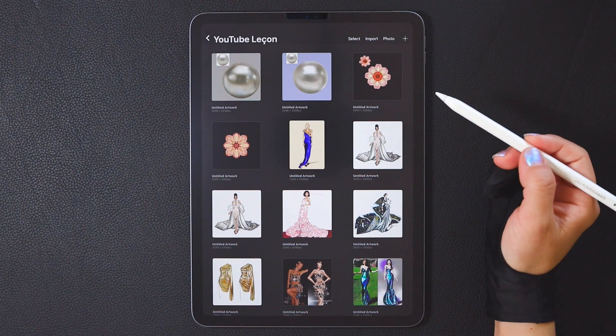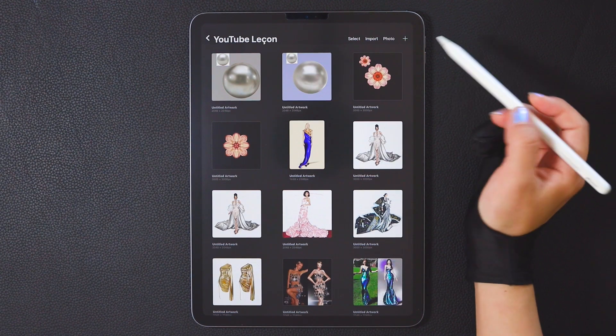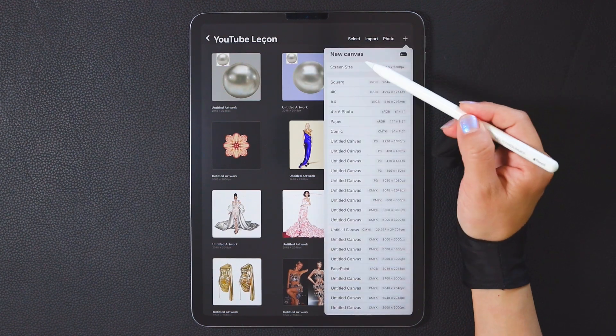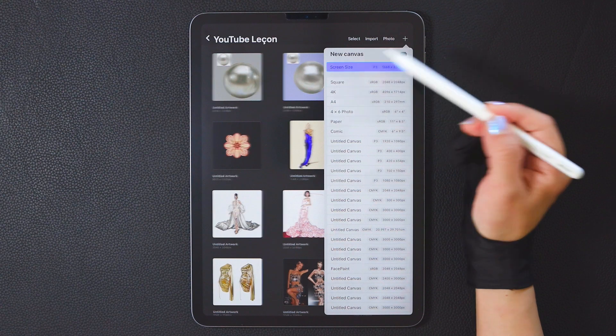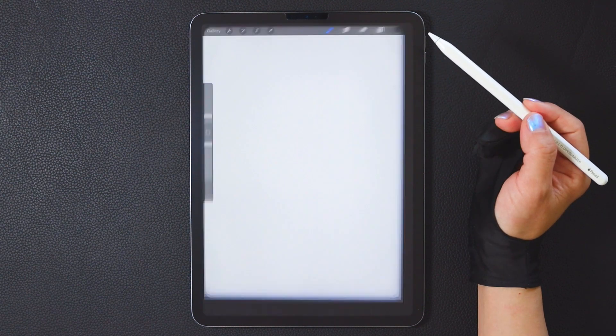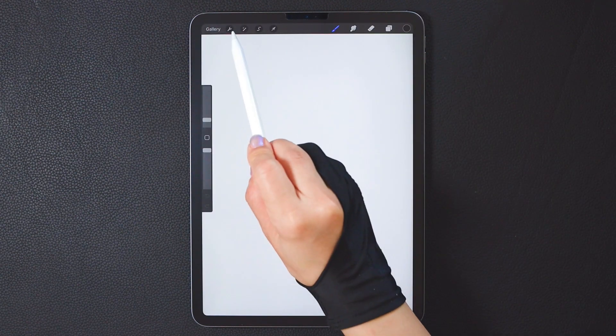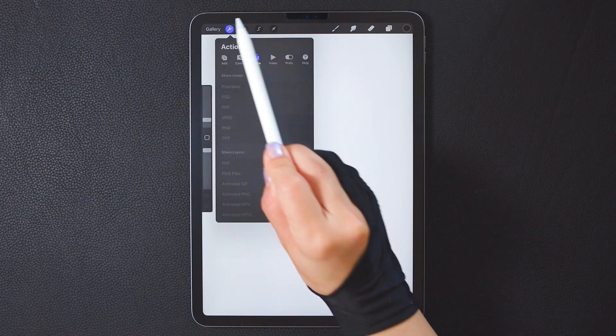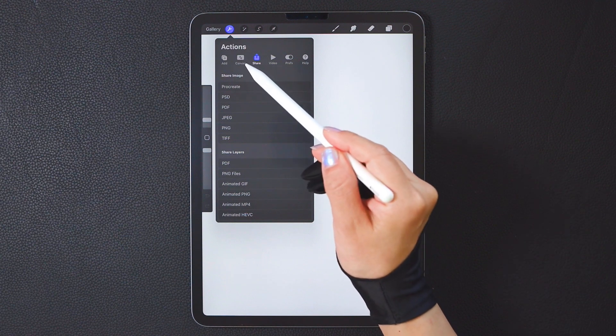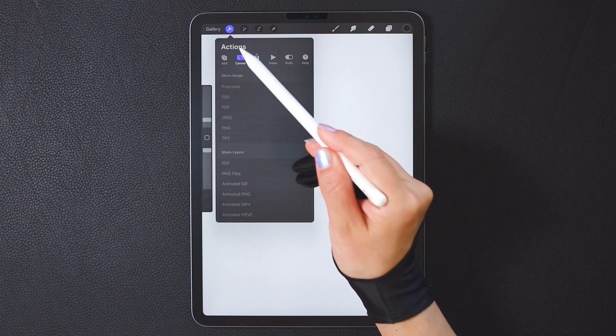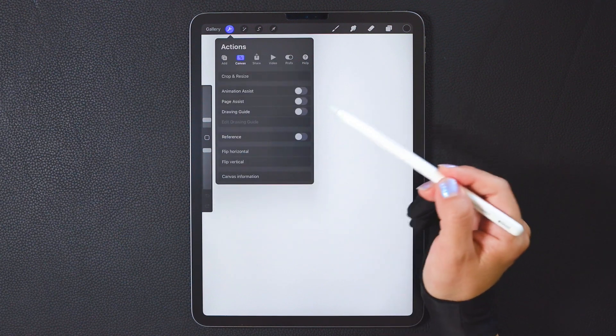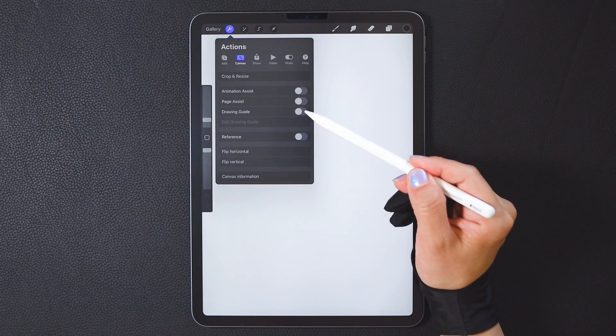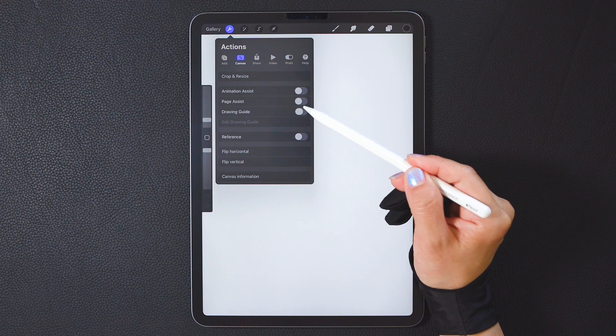First, let's create a new canvas. In the top right, I choose screen size. Then, enter the editing menu, Canvas Options, and turn on the Drawing Assist function.